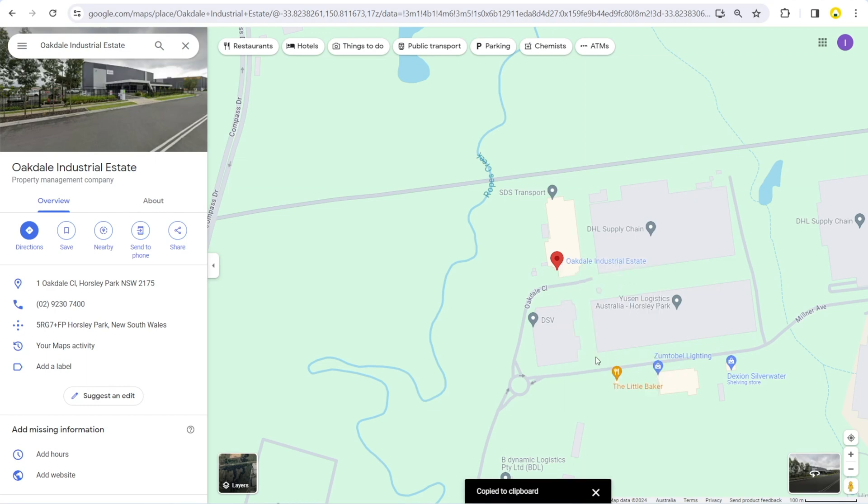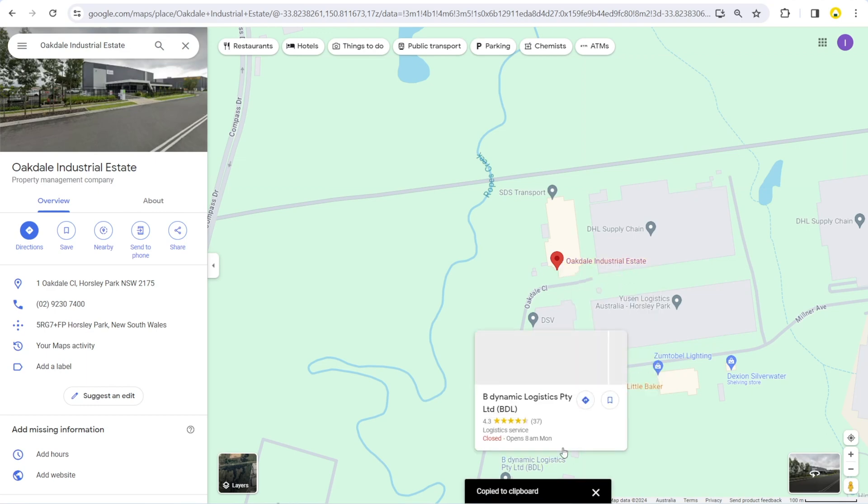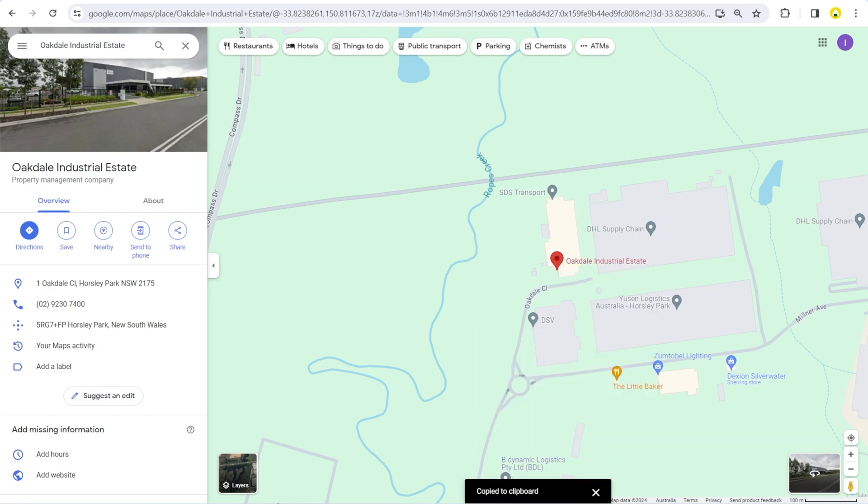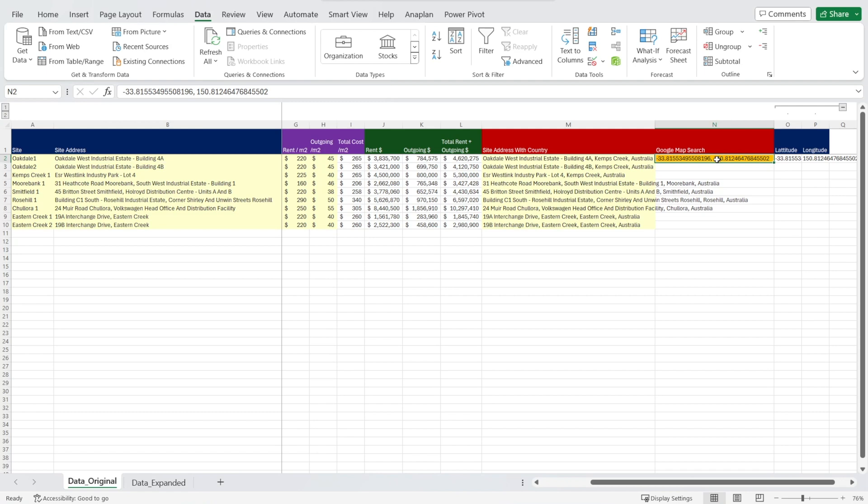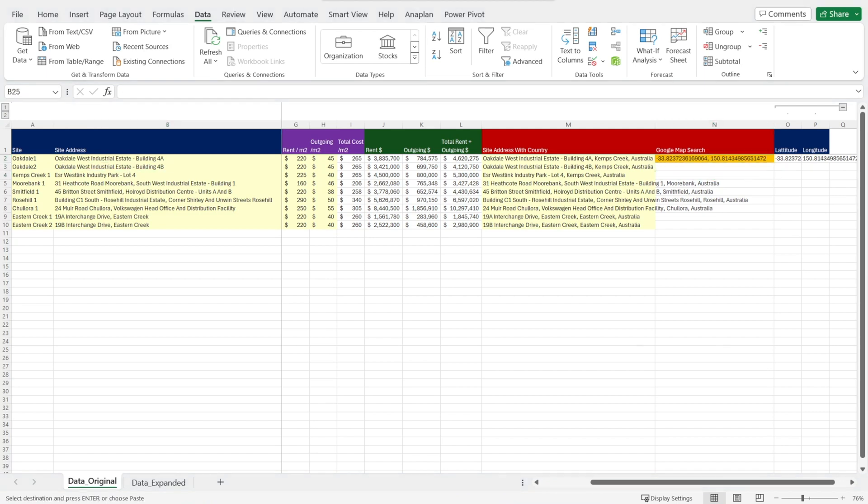So we are going to copy it by clicking it. And then we're going to go back to Excel and we're going to paste it in here like that. And that's our latitude and longitude for our first site. Repeat the whole thing.